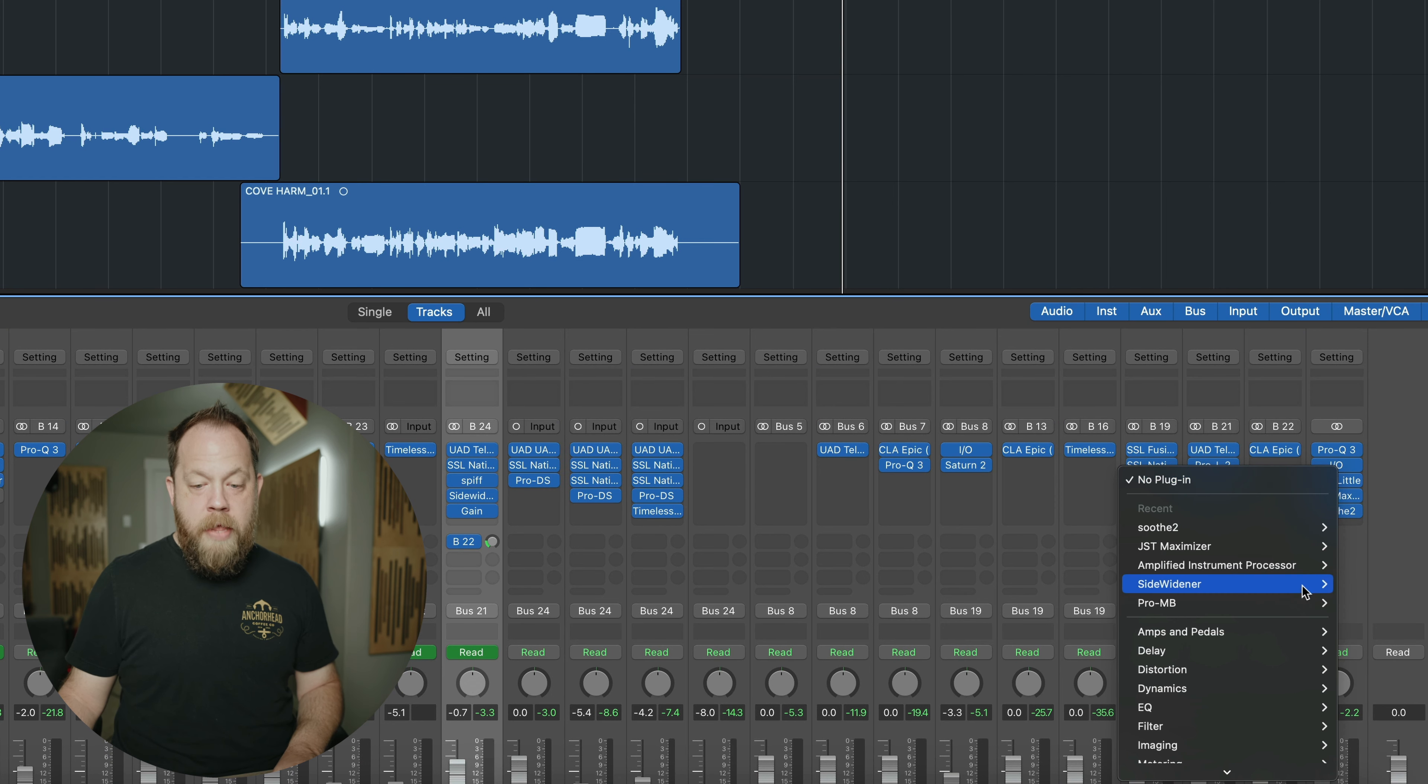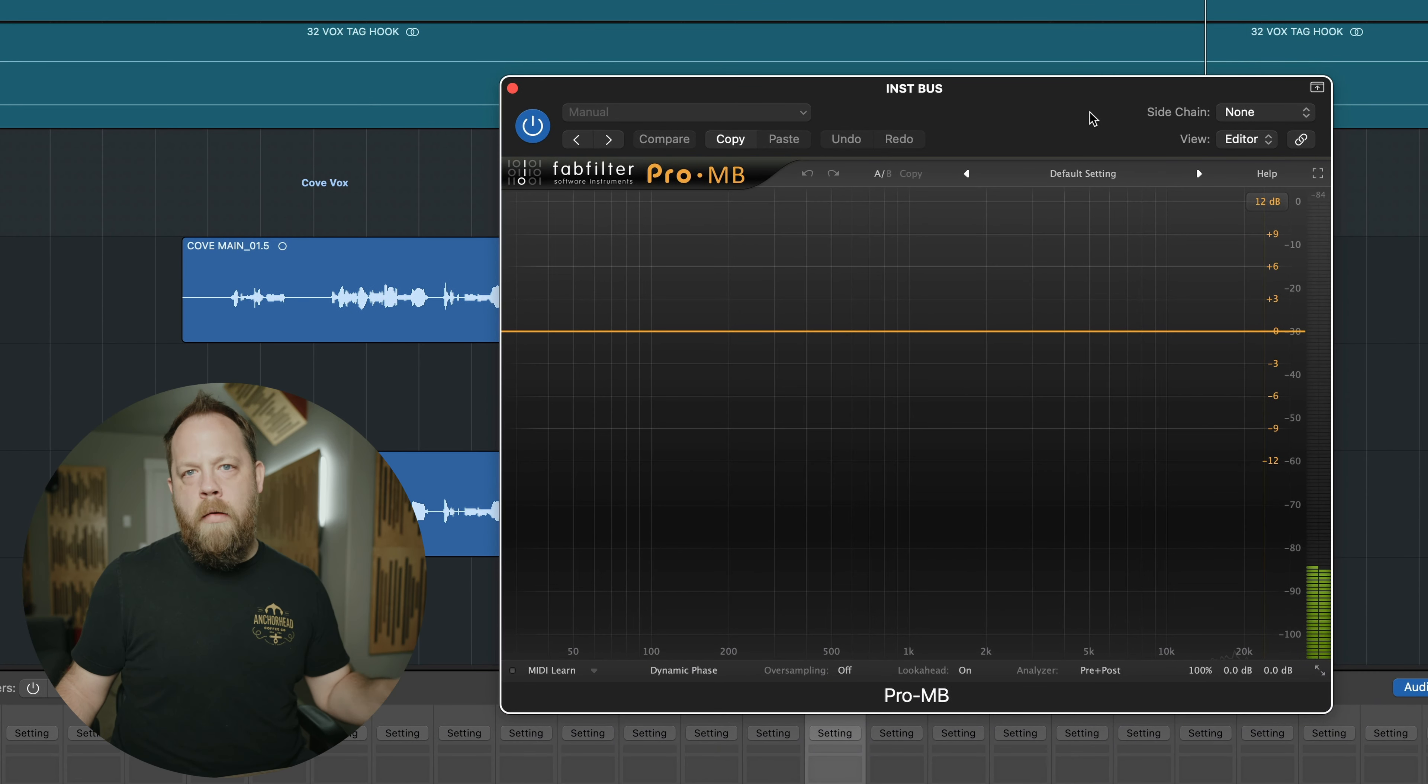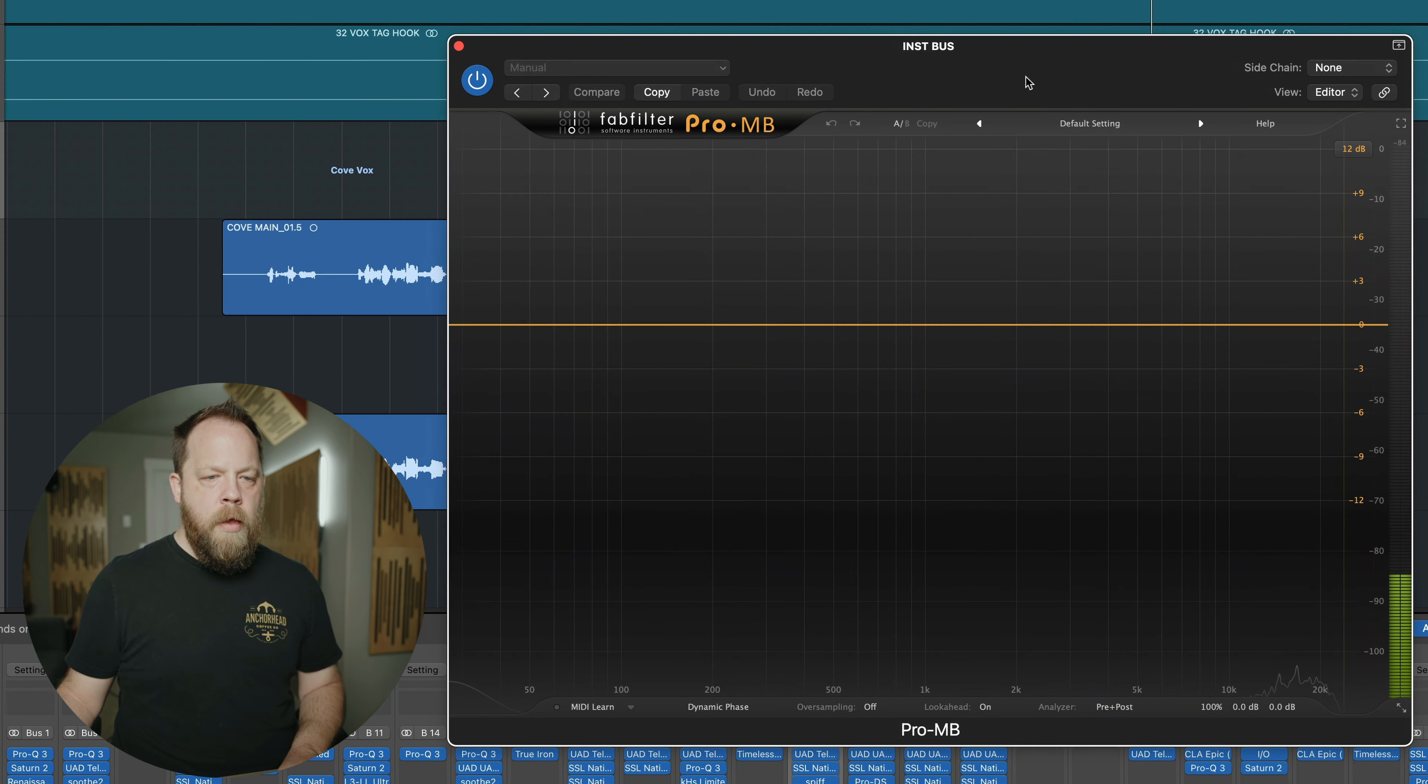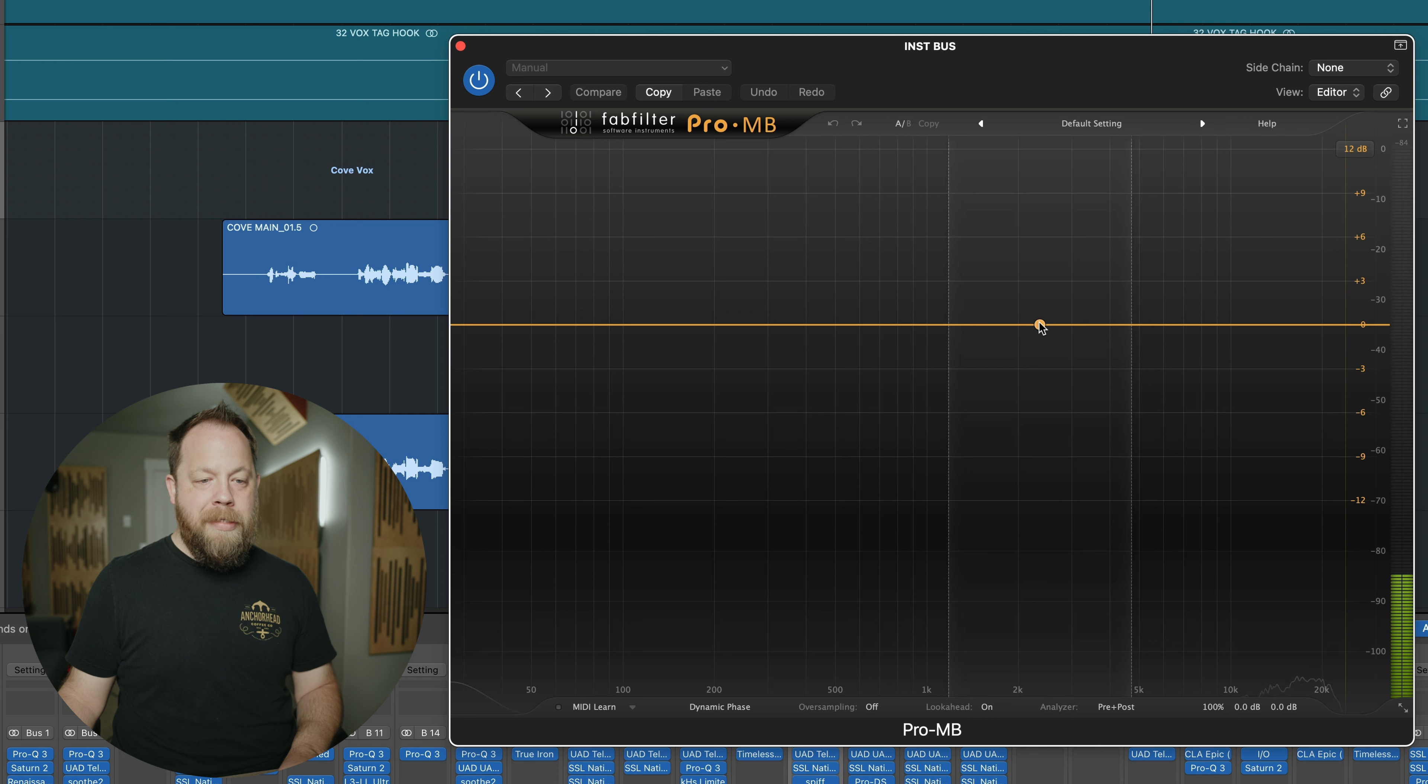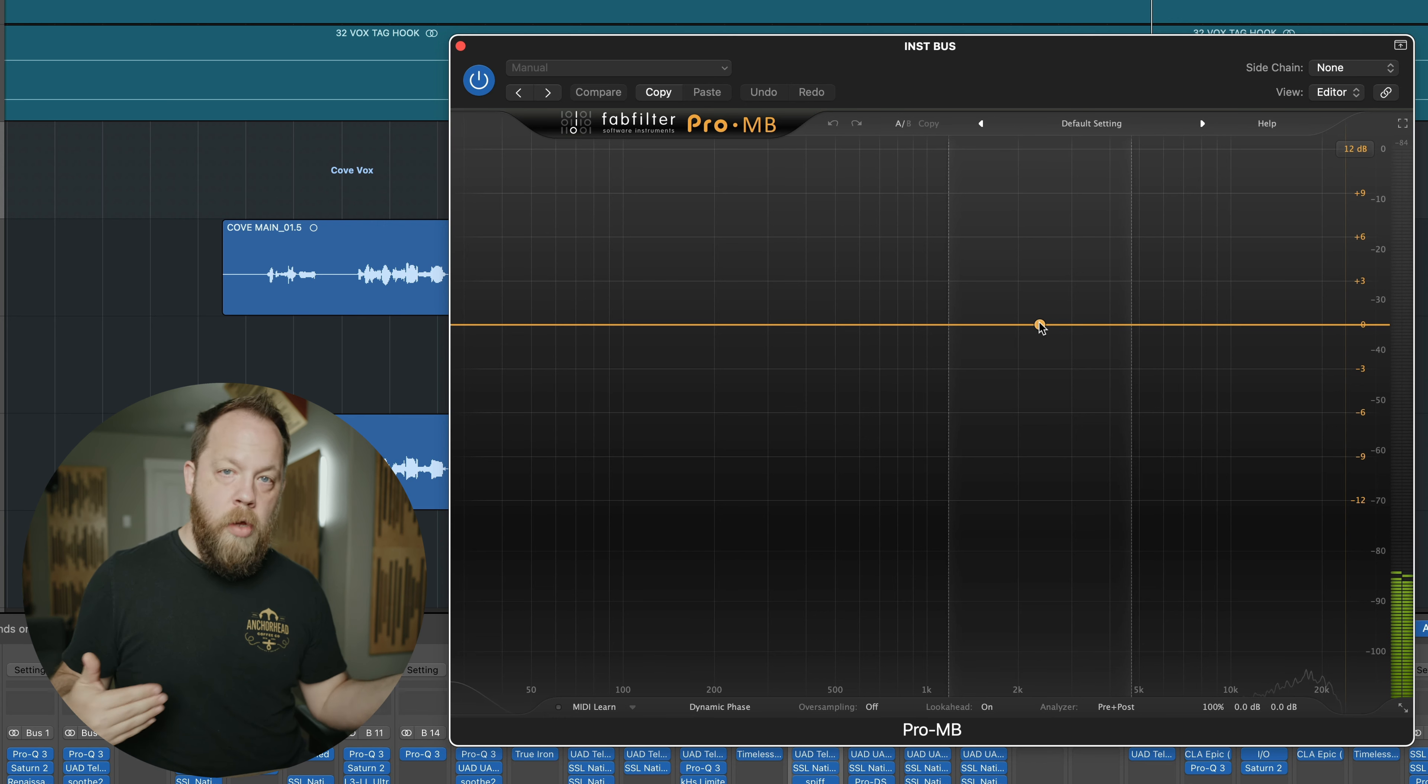So what I'm going to do is I'm going to go to my instrumental bus. And I'm going to grab an instance of a multiband compressor. In this case it's going to be FabFilter Pro MB. This can be done with any multiband compressor and even an EQ for that matter. We're going to go large, I'm going to make this larger. This can be done with stock plugins, this is nothing crazy. However, we are going to use